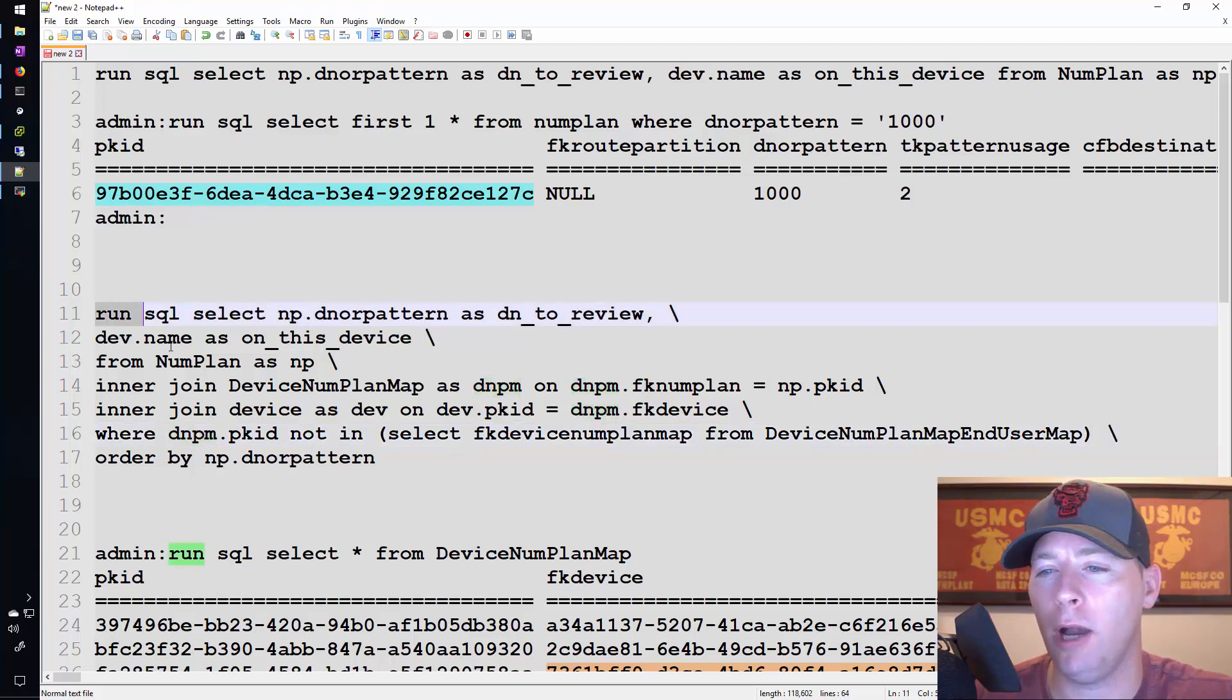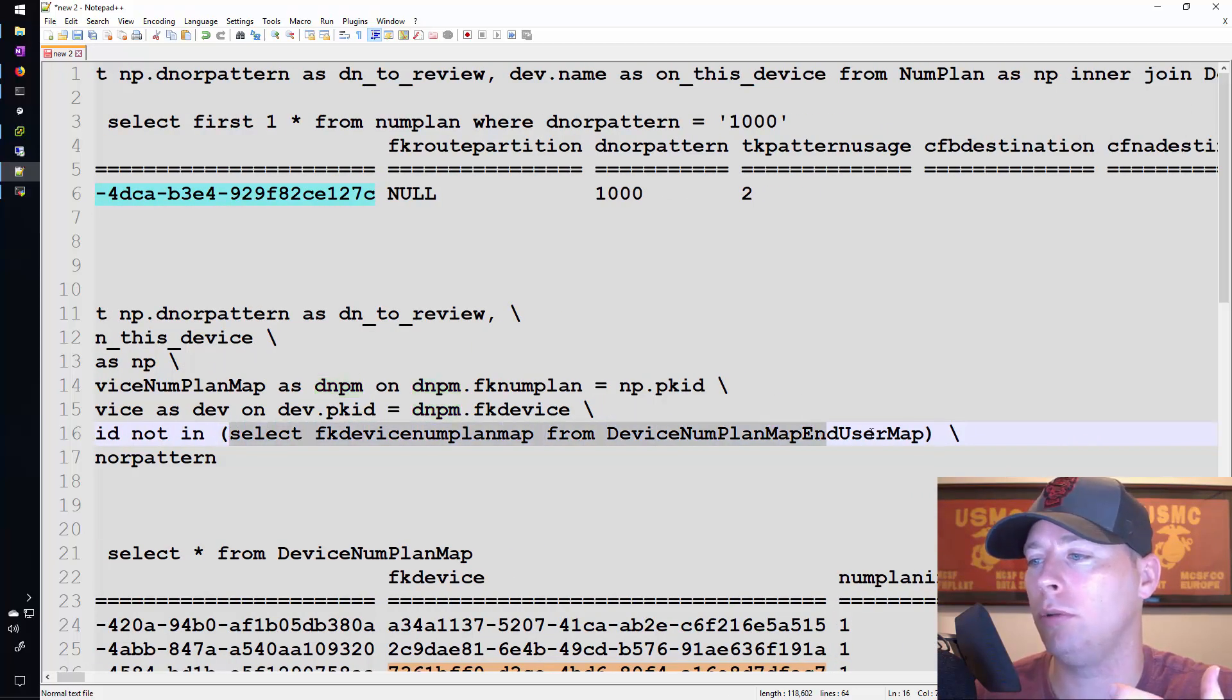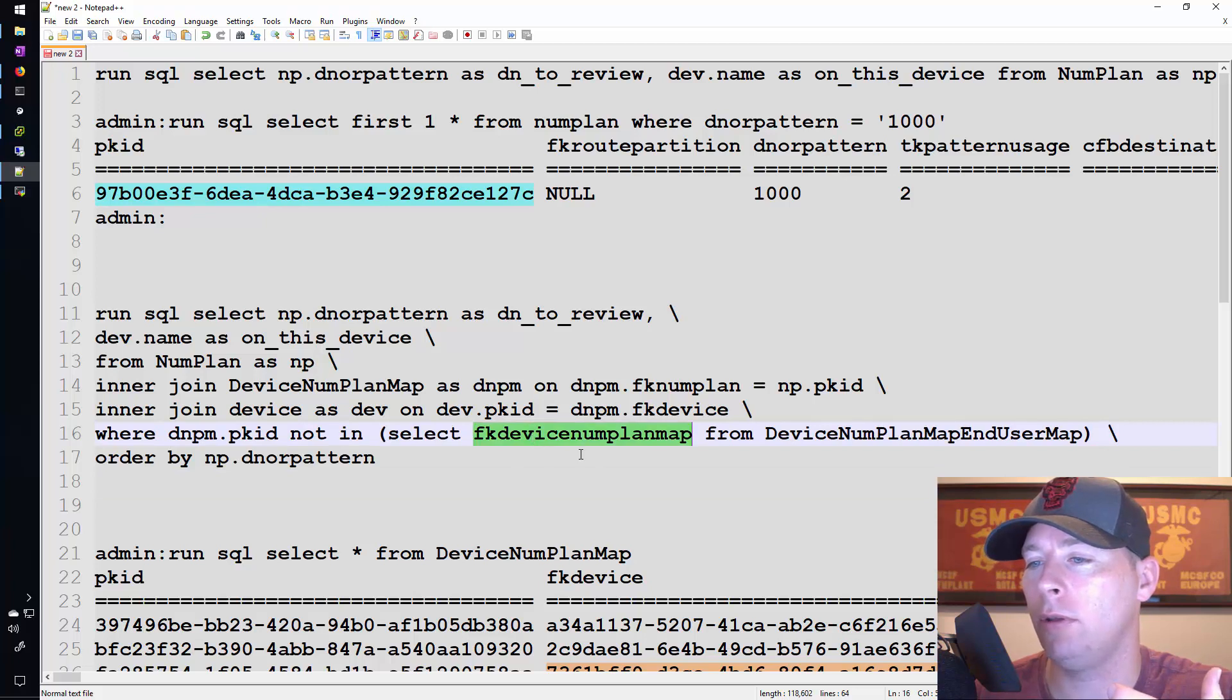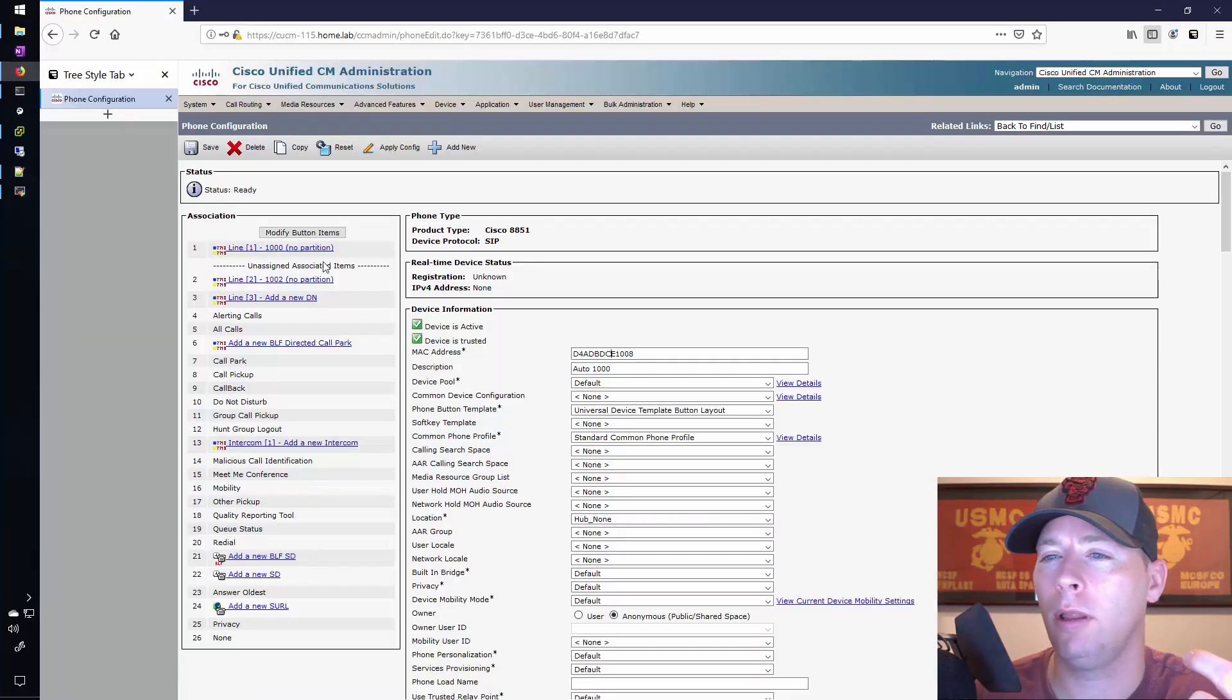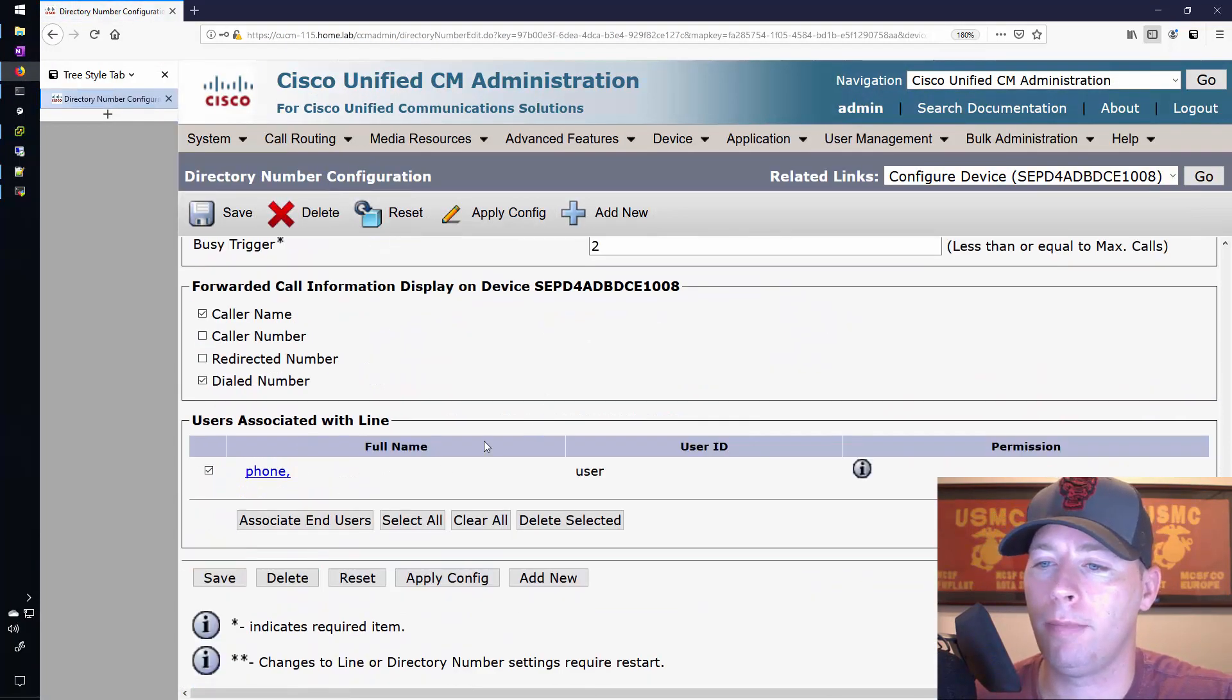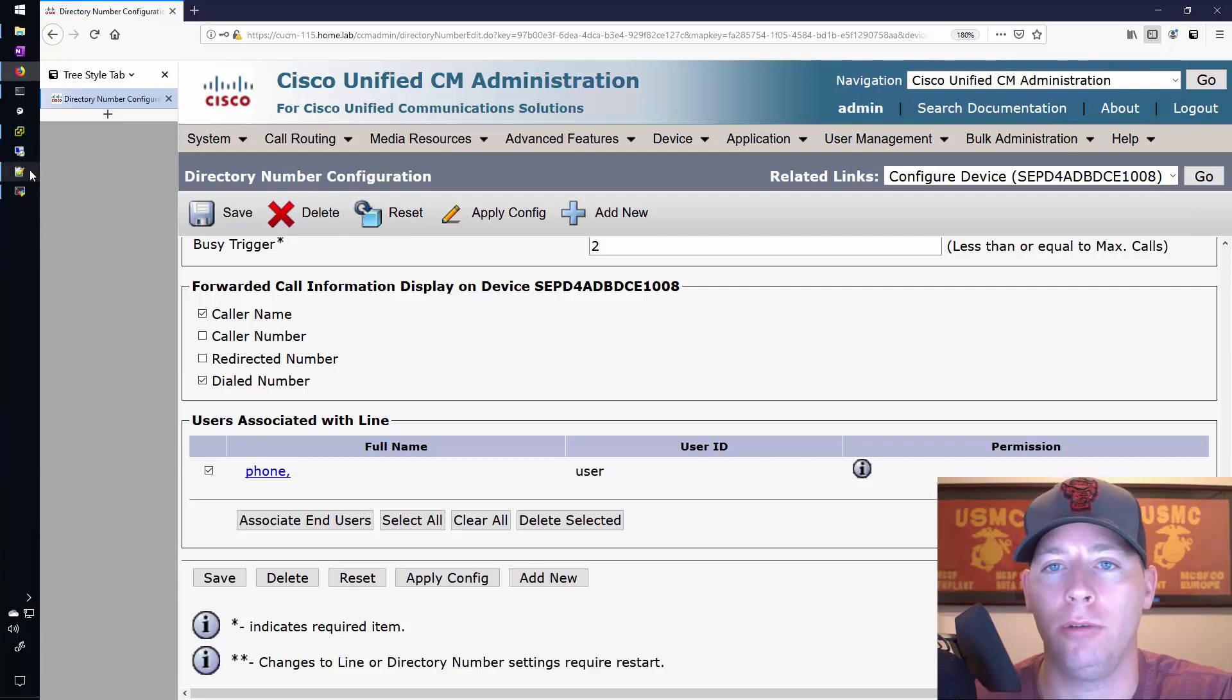I only want to see the output for this command so long as the value of the pk id on the device num plan map table is not found in the output of this SQL command where I am selecting this value, this whole column from the device plan map and user map table, which connects all of this configuration that I did earlier in the web interface. That table connects this piece down here. So if they're in that table, if the pk id is found in that column of that table, then that means that those users already have this configuration done. And I don't want to see those particular users.